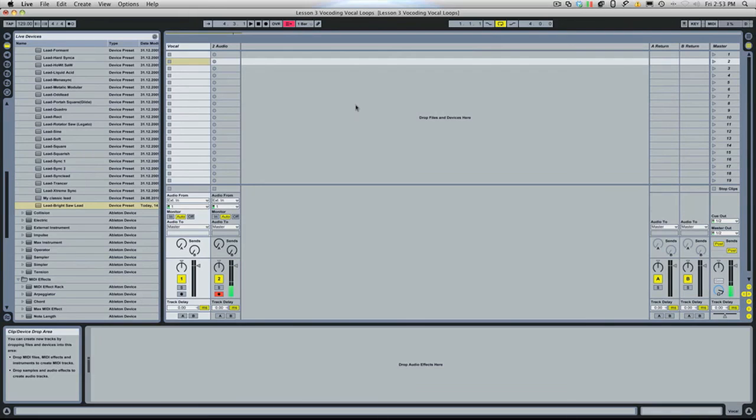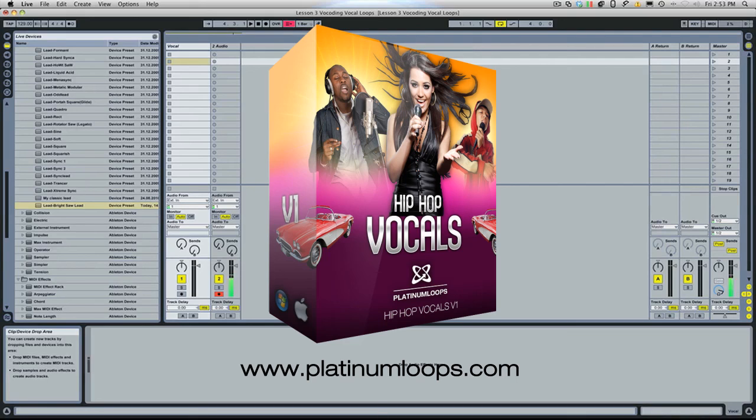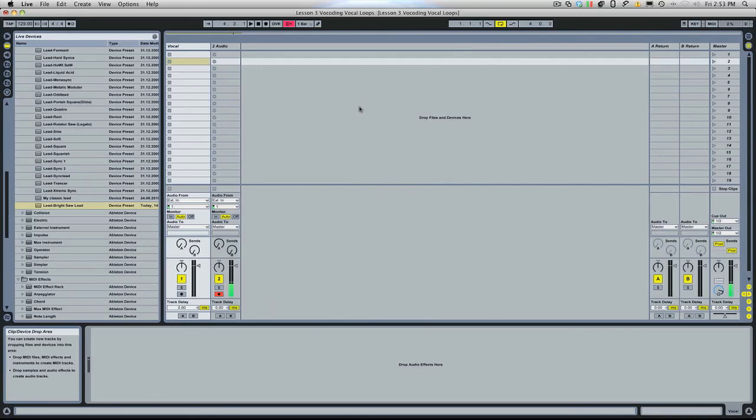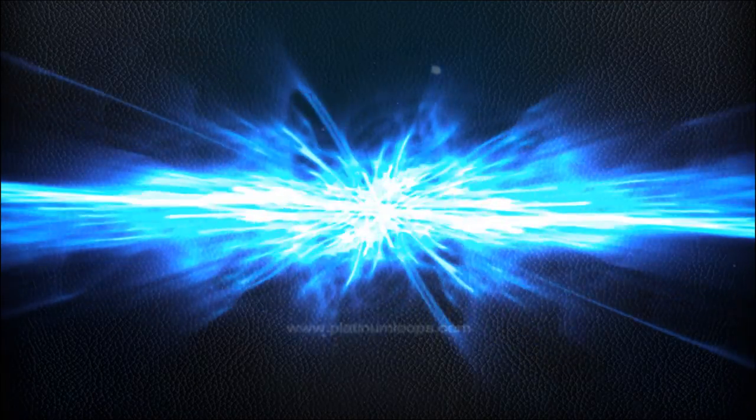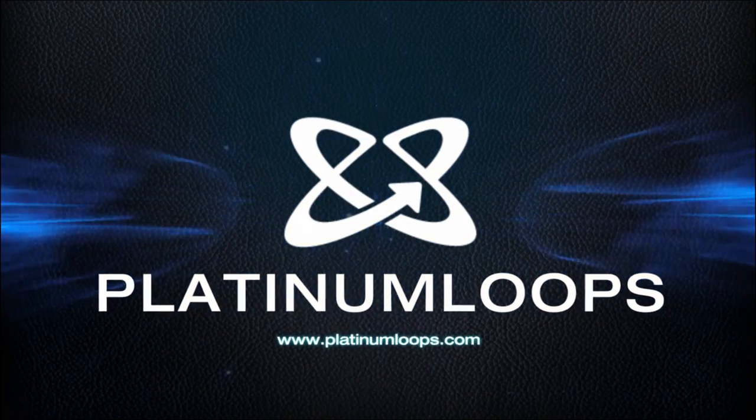I hope that was helpful. And as always, all of the loops used in this tutorial are available at PlatinumLoops.com. Be sure to subscribe to our YouTube channel at YouTube.com slash PlatinumLoops and let us know what other type of tutorial videos you'd like to see in the future. Thanks so much. Take care. We'll see you next time.